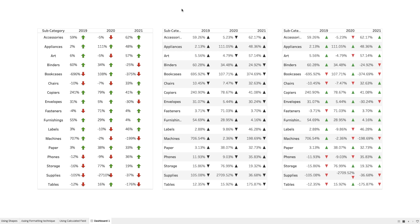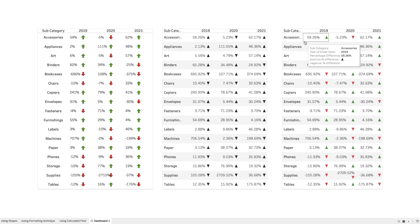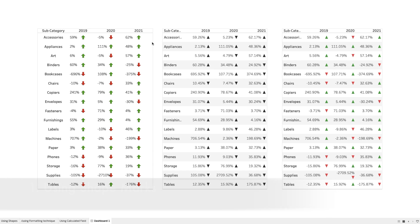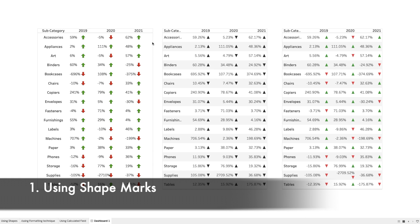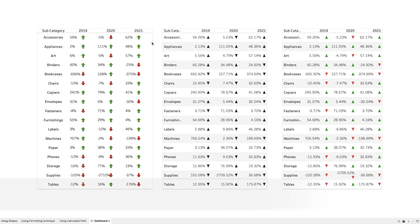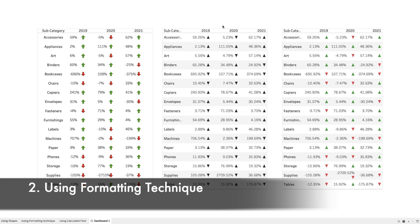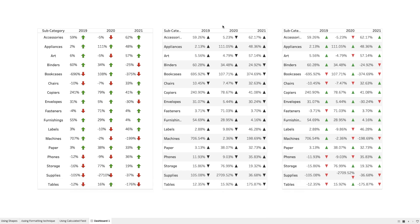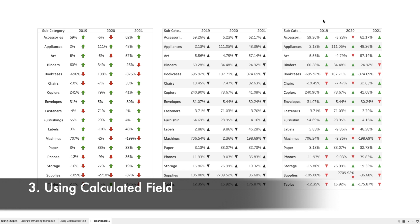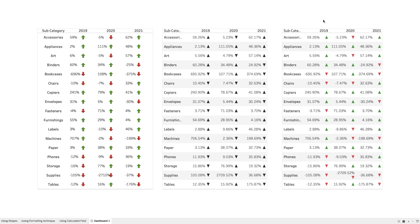As you can see in this dashboard, we are showing three different tables and each of these tables has KPI indicators. We have used three different ways to create them. On the left hand side, the first way is to create these KPI indicators using shape marks, the second one is using simple formatting techniques, and the third one is using calculated fields. So let's see how these KPI indicators are created.